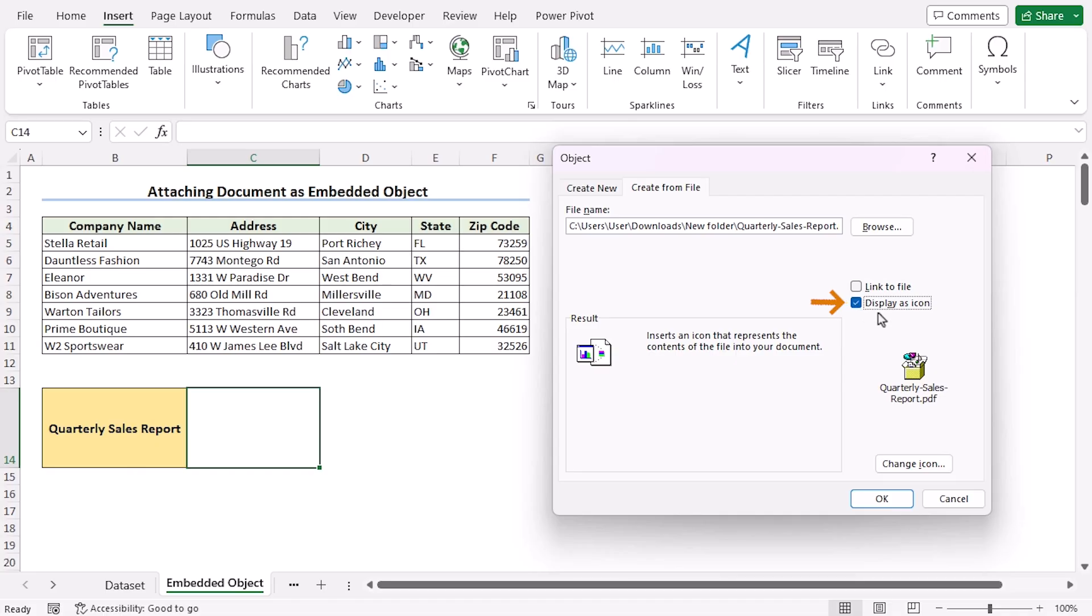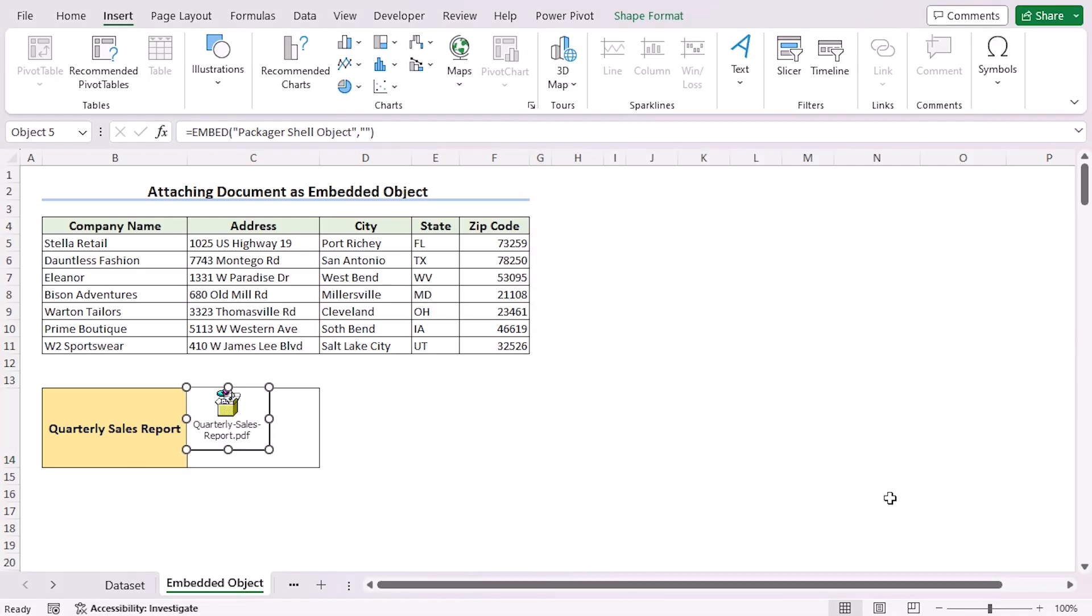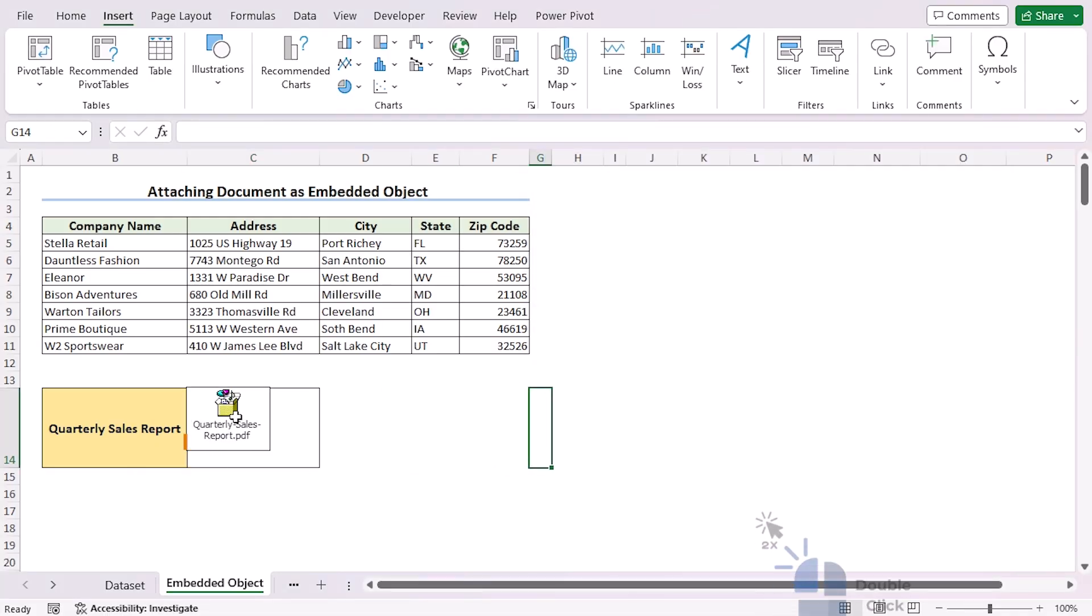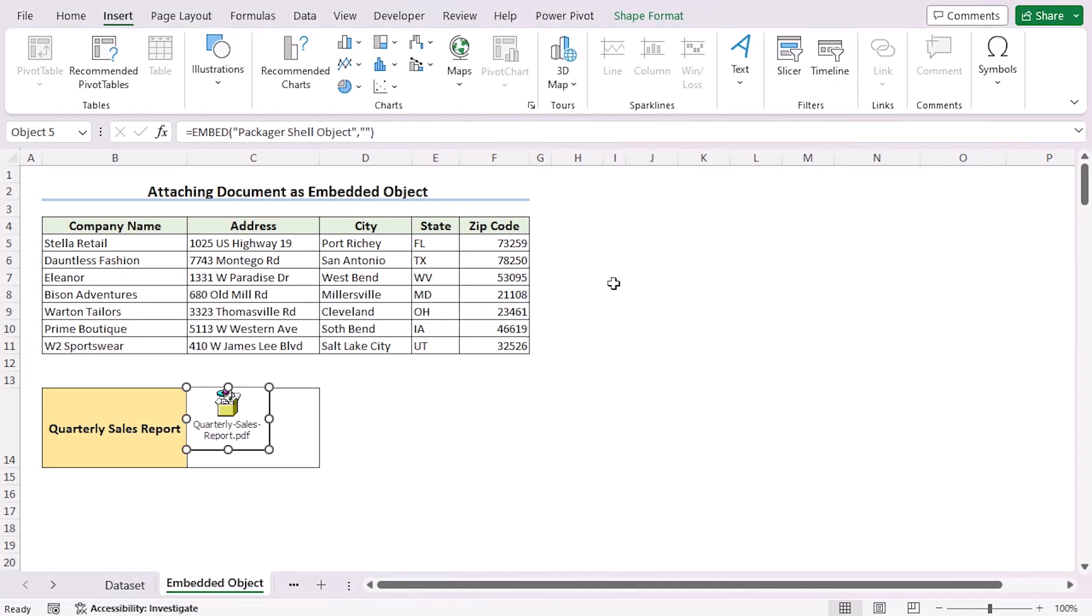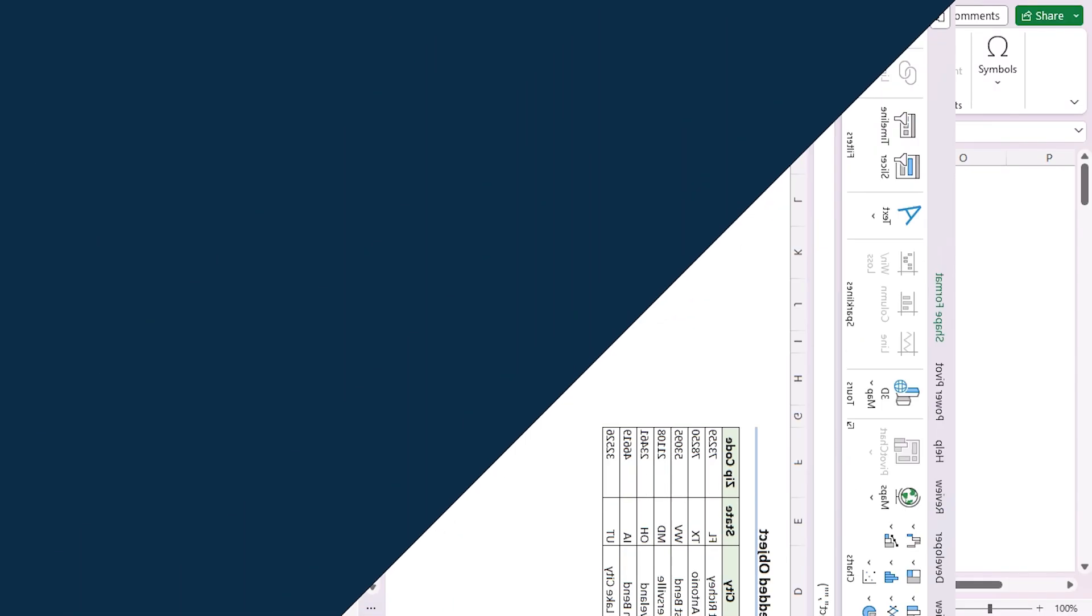Click on Display as Icon, click OK, and now you have inserted the PDF file here. Double click and you can see you have attached the PDF file. So that's attaching documents as embedded objects for you.